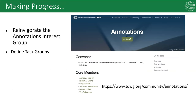As the standards essentially drive the ability to implement the digital extended specimen and other infrastructures, we think it's time to reinvigorate the annotation interest group. Our opportunity to do this could come in November when TDWG's interest groups and task groups will meet. Thank you very much. Hopefully my colleagues and I are with you remotely and can answer questions.